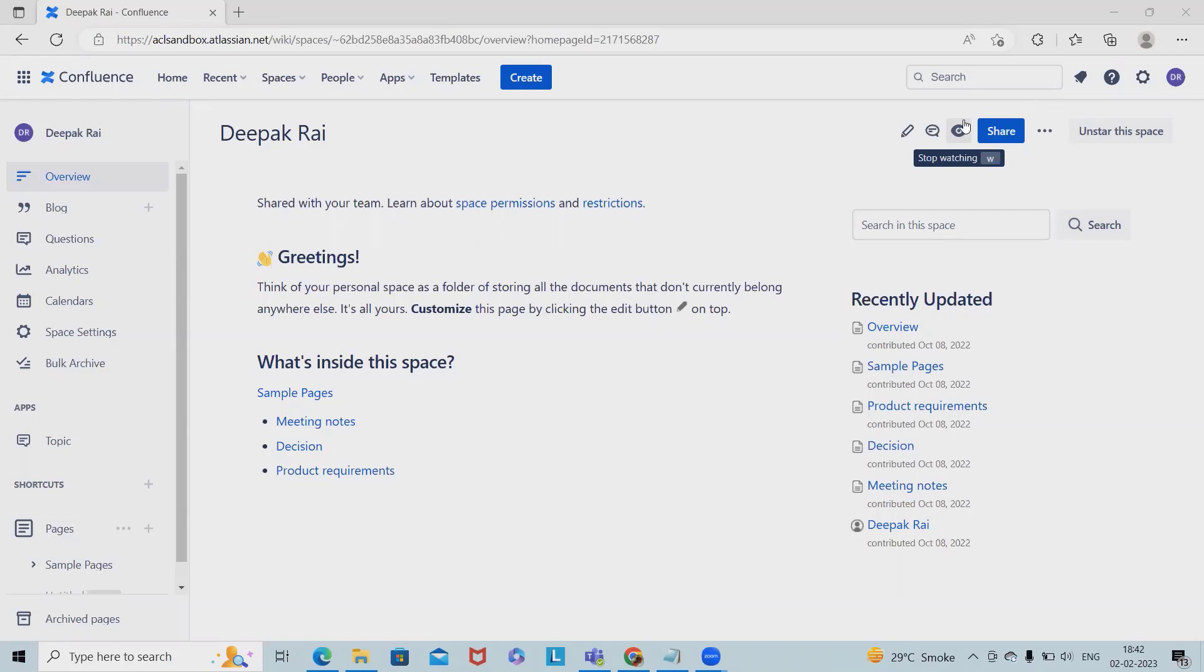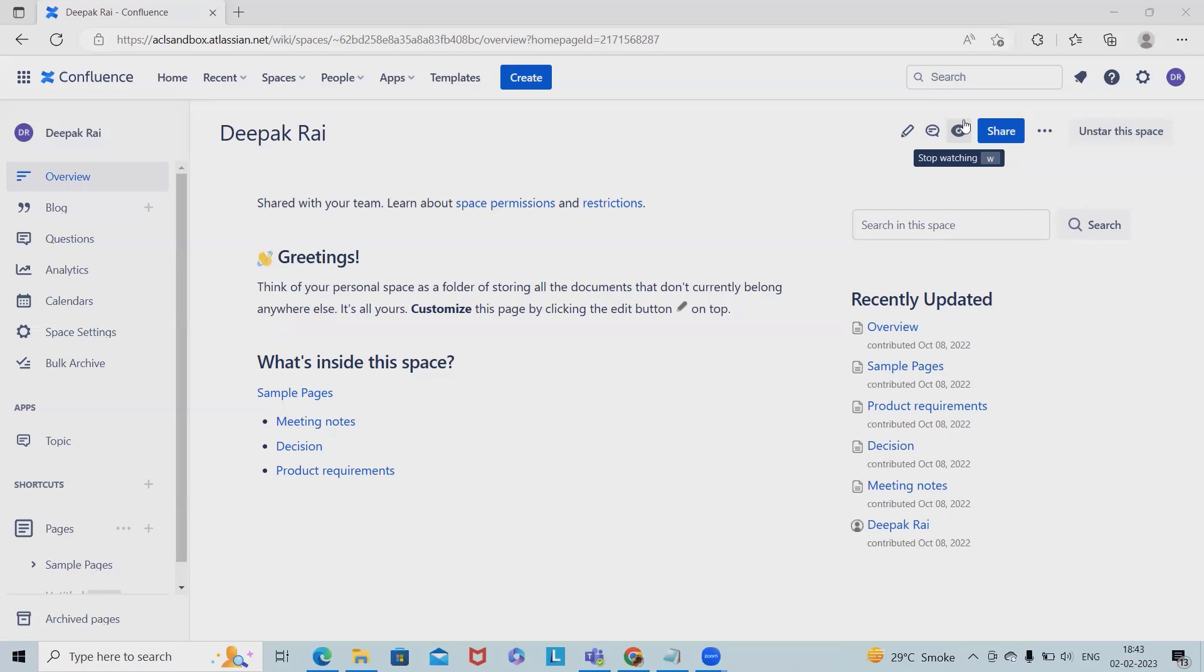When admins create and enable automation rules, Confluence Automation works behind the scenes to complete routine functions that would otherwise have to be done manually. For example, creating a new page in the correct format, sending team updates on work progress, and reminding people about incomplete tasks.